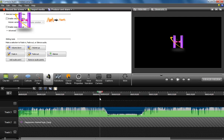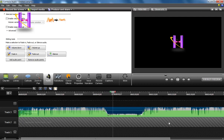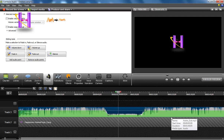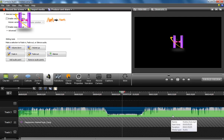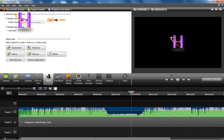Now, let's preview it. We'll be right back.